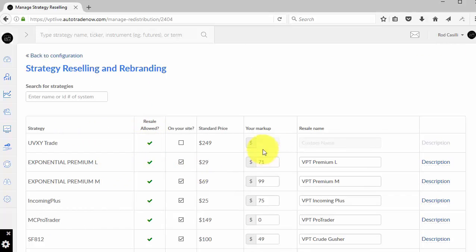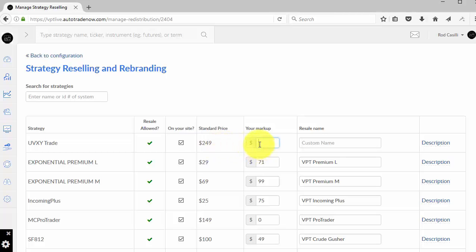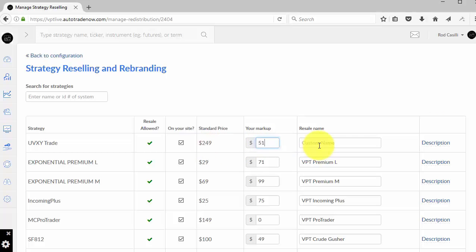Now in order to mark it up or to give it a new name or a new description, I first have to put it available on my site. So I say that's available on my site. And this strategy is $249 a month, not an insignificant price. If I wanted to mark it up, I'm going to add my markup to the $249. So if I'm going to mark it at $51, that'll make the price exactly $300.